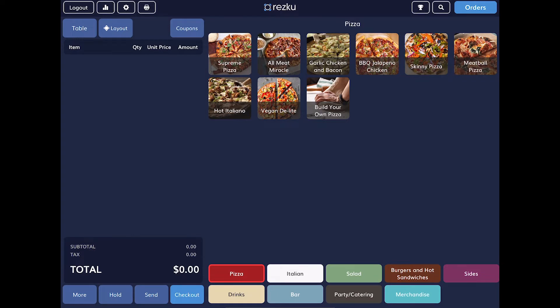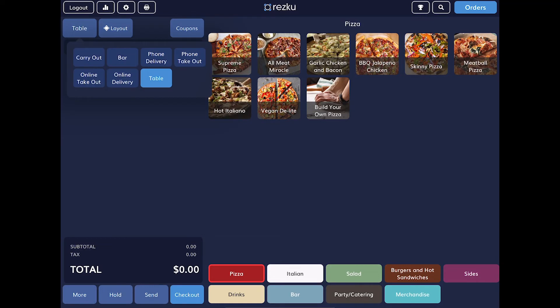At the top of the order builder is the order type button. This demo account is based on a restaurant that has many service types, but this video will focus on what a server will be doing working tables. In this case, we're going to use the table order type, which is already set to the default.